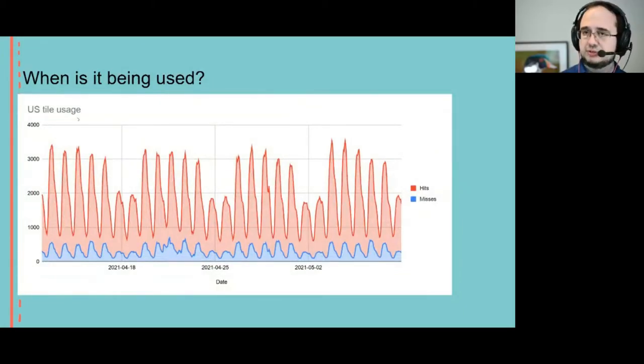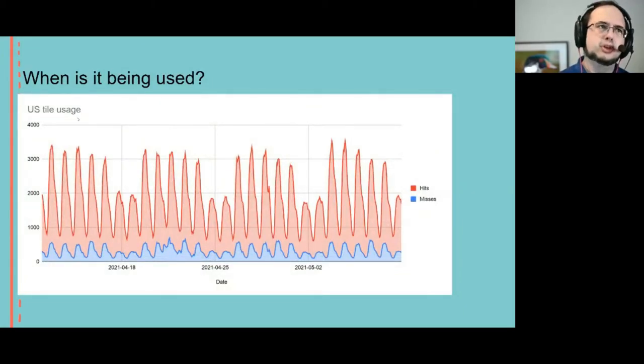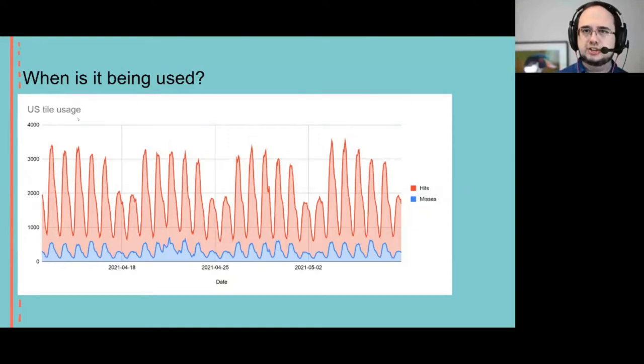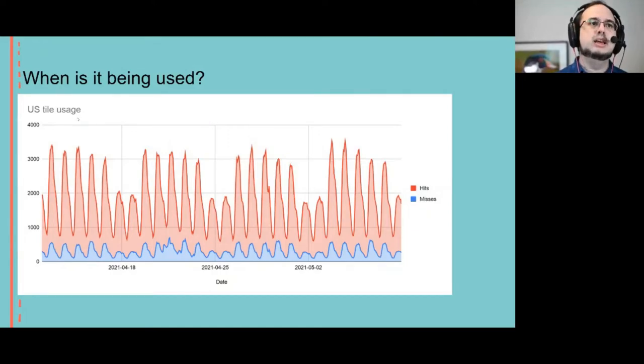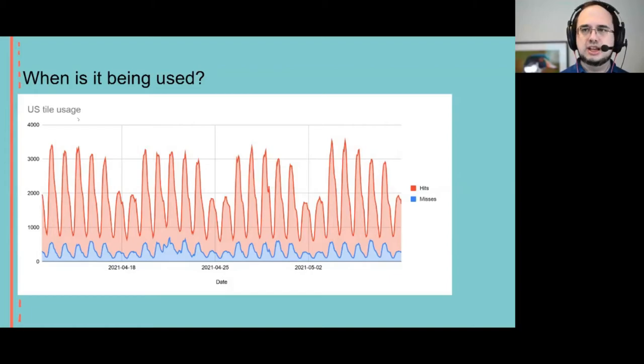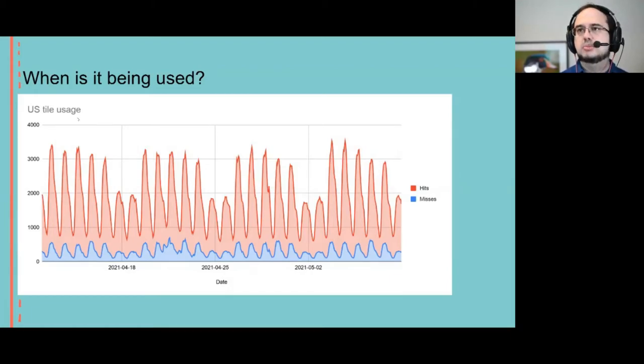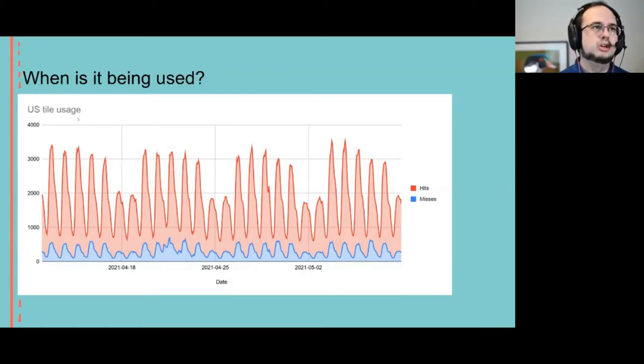So US traffic is about a tenth of the global traffic. And as you can see, it's primarily in the weekday during the daytime, business hours sort of.